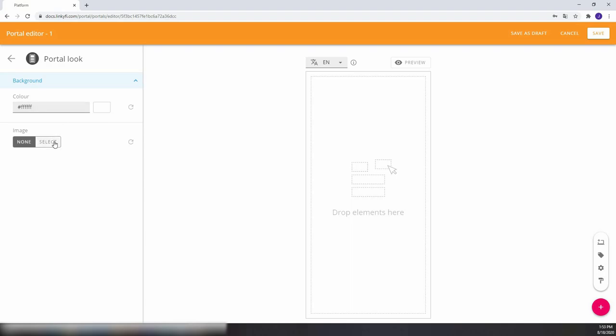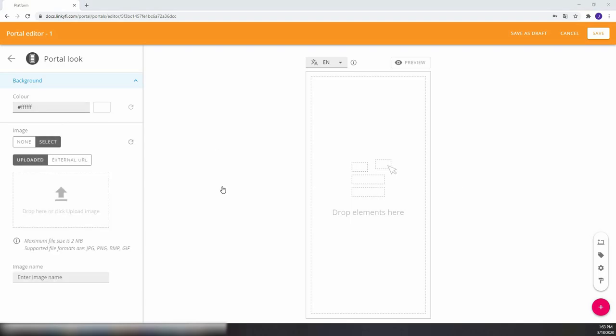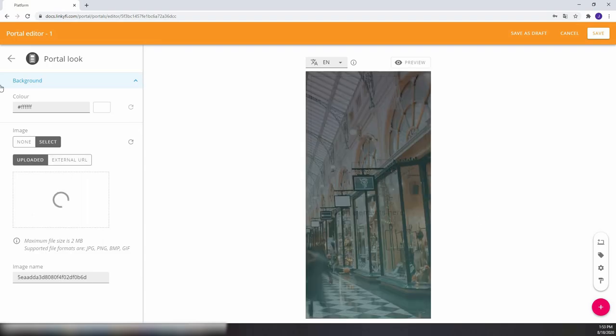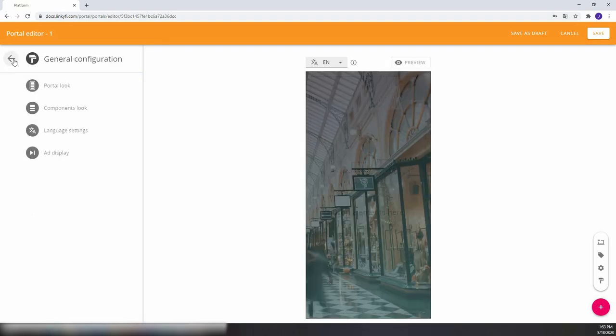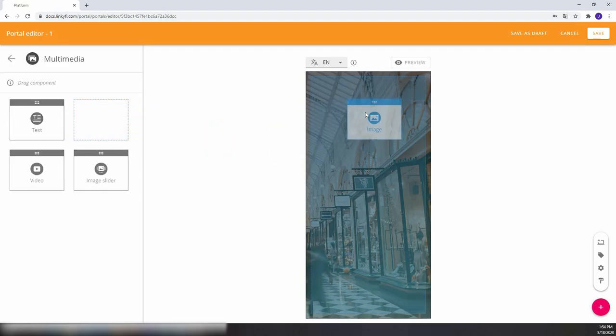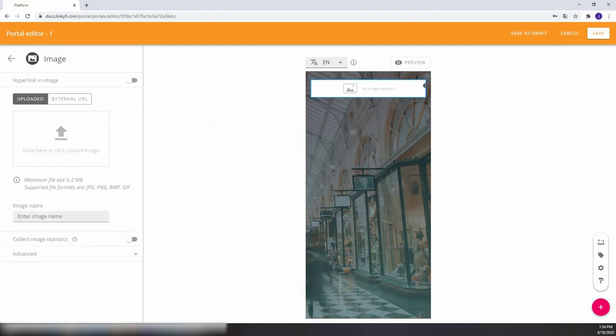Because our editor is so flexible, your portal can look any way you want. Here you can see us change the background photo, add multimedia such as a company logo and a welcoming message, and finally add login settings.